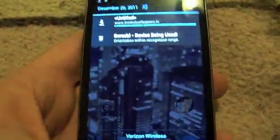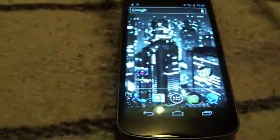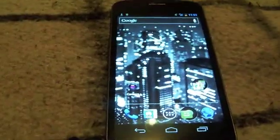This has been Mike with Android Headlines, showing you HD wallpaper on your new 720p screen on your Galaxy Nexus.